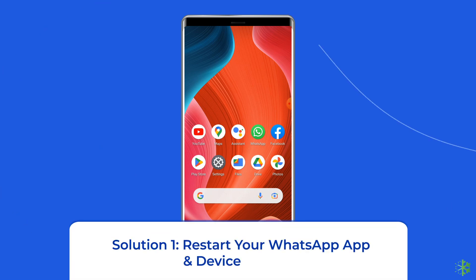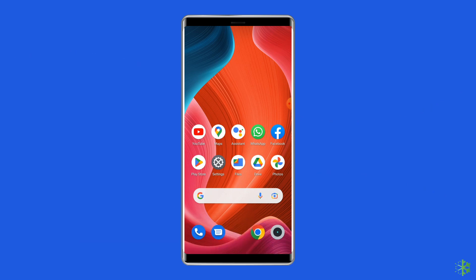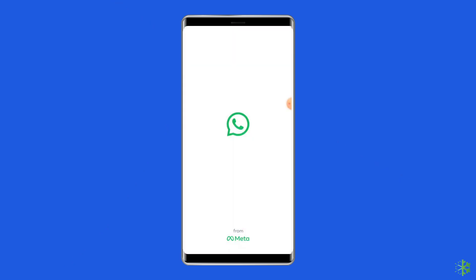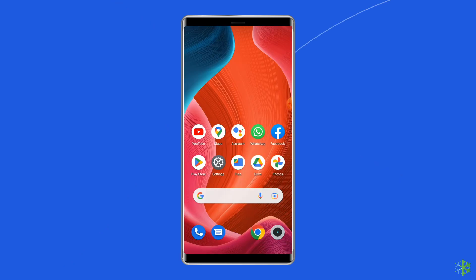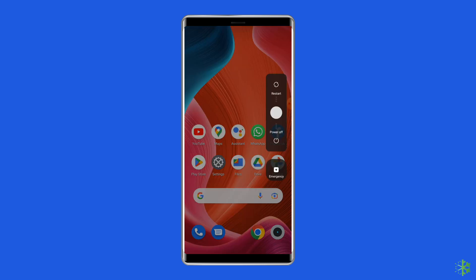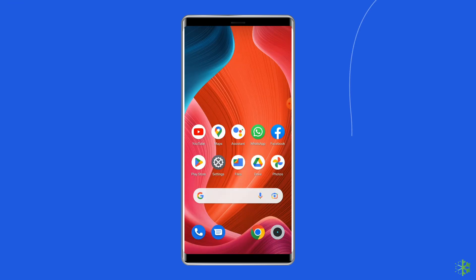Solution 1: Restart your WhatsApp app and device. Since the error is occurring in the app, the first thing you need to do is relaunching the WhatsApp app. Give a fresh start to your app and see if that can fix the error or not. Besides relaunching the app, you can also restart your Android device. This can help in fixing the 'there was an error playing video' issue in WhatsApp.